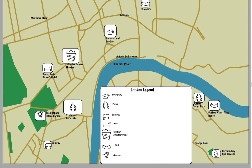Hey Sarah, nice start here. I like how you have some of the roads blocked in and you've got the Thames River and so on. Just a few suggestions because you're off to a good start with your icons.